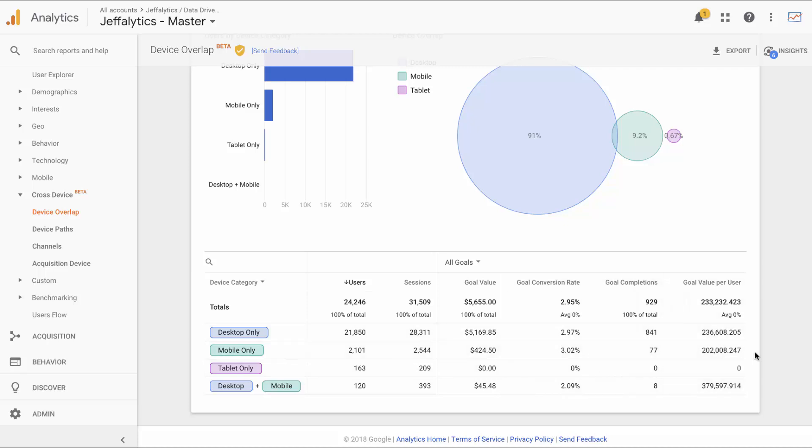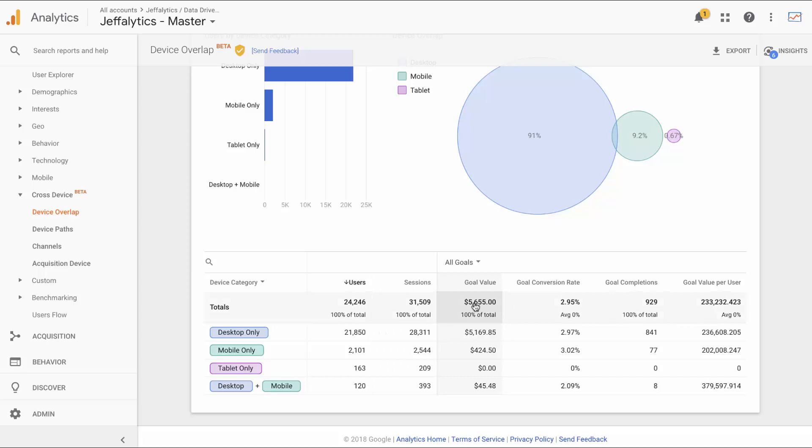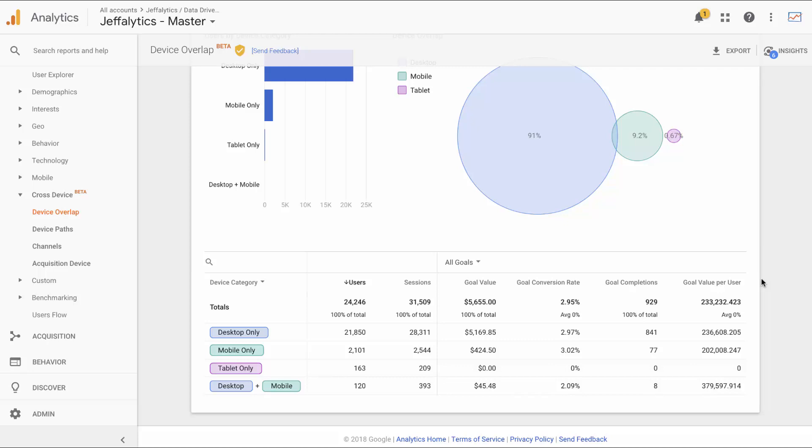Of course, I probably wouldn't know my goal value per user, at least in this fashion, because this report is comically off. Look at what we see here, they're basically saying that each visitor is worth $233,232.23, which is an insane number, because the total goal value is only 5000 and there's 25,000 users that we're looking at. So goal value per user right now is unusable in my account. I'm not sure if it's unusable in your account. Let me know in the comments if you're seeing something as blatantly crazy and funny as mine, or if you're seeing something that's promising.